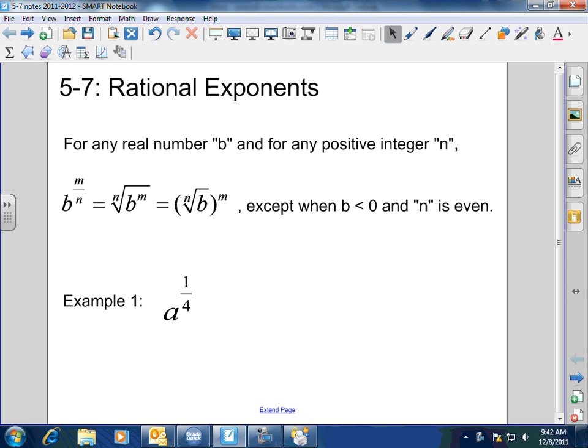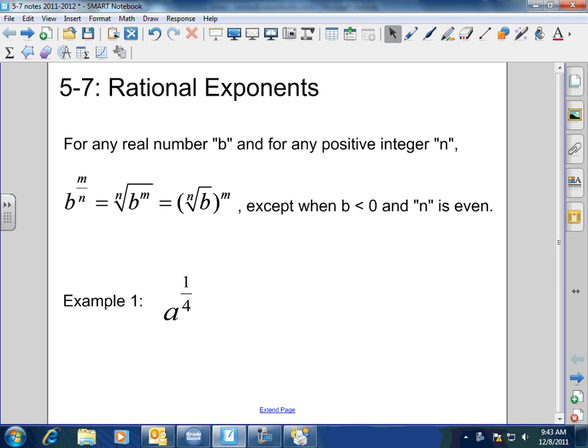Let's see how it works out. We basically have here that b to the m/n power equals the nth root of b to the m power, which then can equal the nth root of b, all of it raised to the m power.